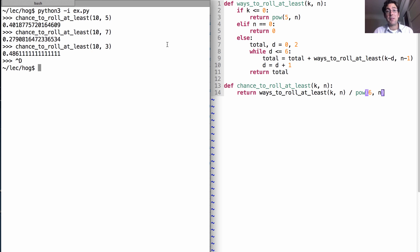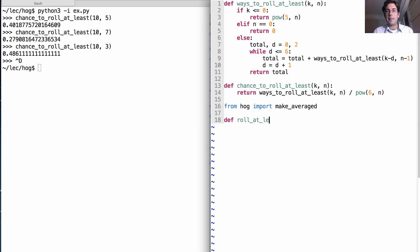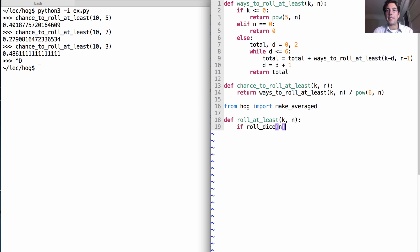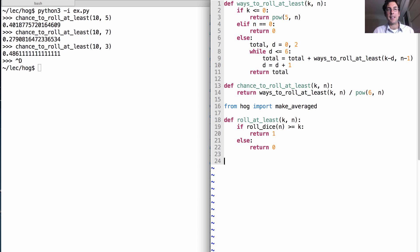Now, there's another way to compute the same thing. We could just use random samples. From the hog project, I could import make_averaged, and then I could define roll at least K, N just by calling the roll dice function. So if rolling N dice is greater than or equal to K, then that means I rolled at least K. Otherwise, I didn't. Now, using one and zero here allows me to try an averaged version of that to get the probability of rolling at least K with N dice.